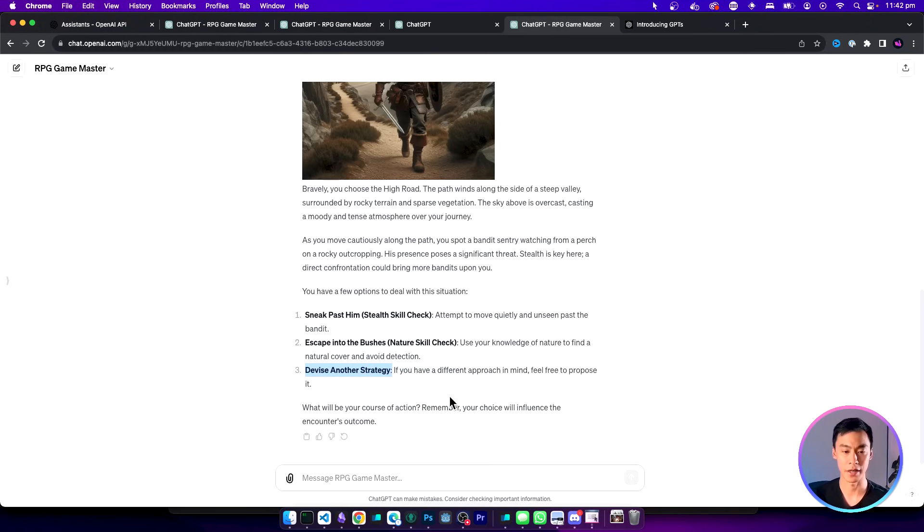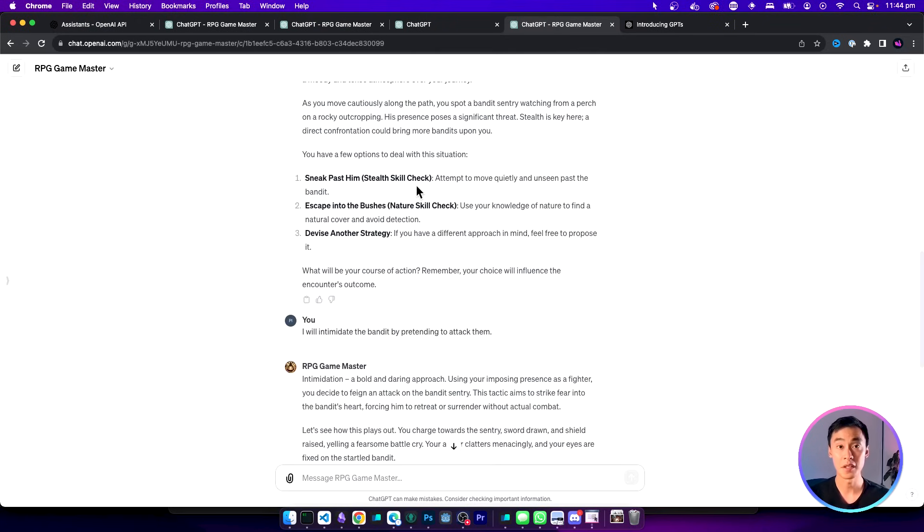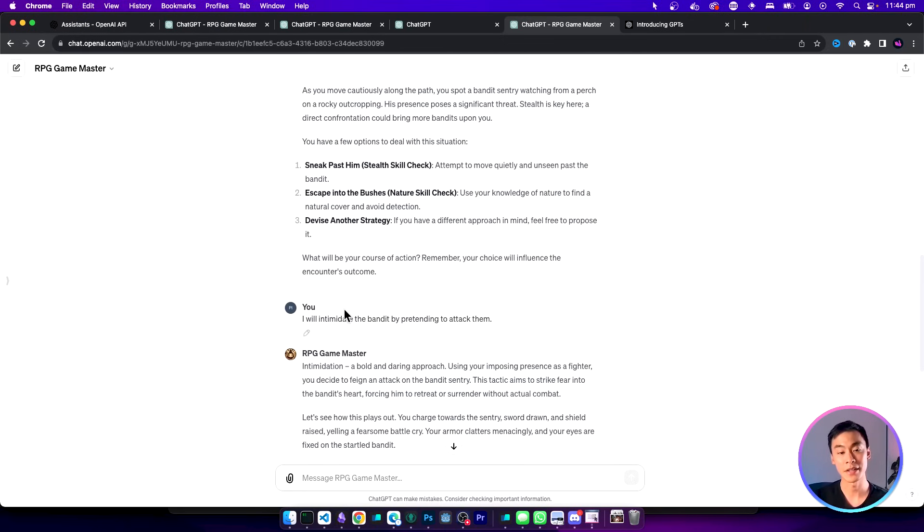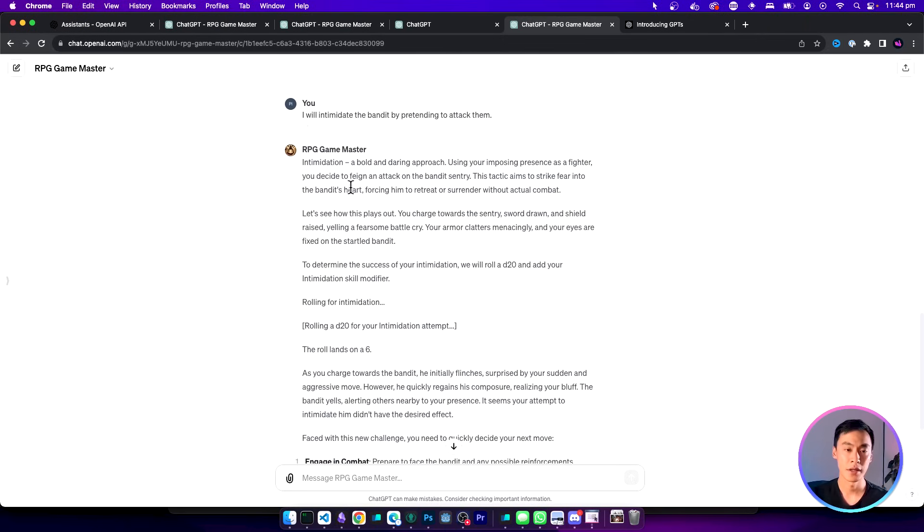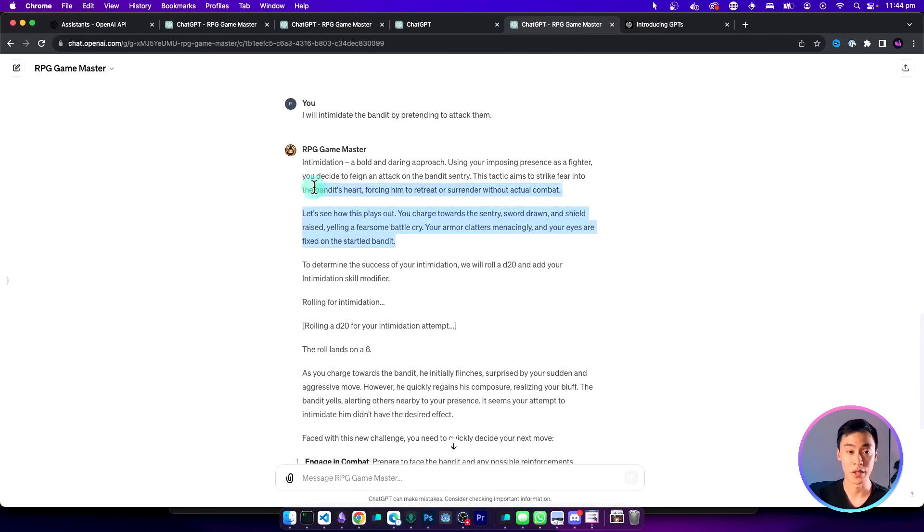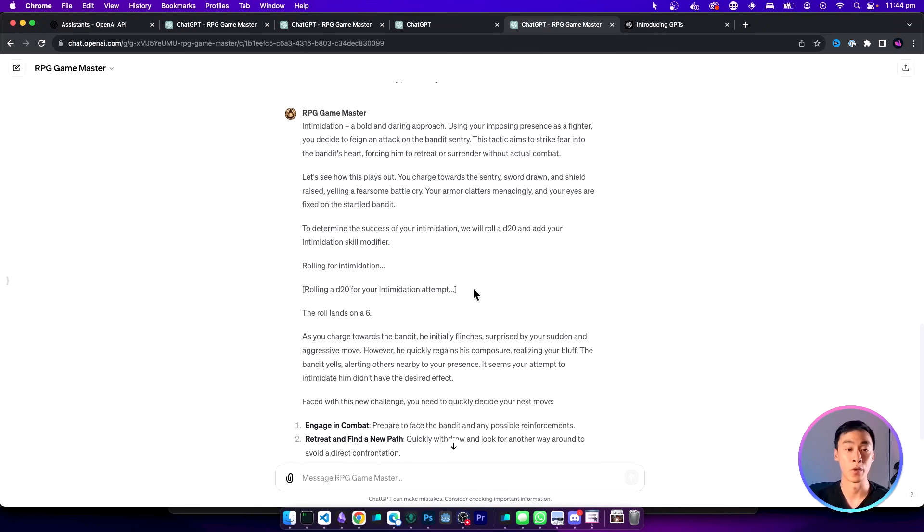Let's go ahead and try that. In this particular case I've been given the option of either sneaking past my enemy or escaping from them. But I decided that I'm going to devise another strategy and try to intimidate them instead. Now the game master is going to be able to interpret this action and then decide what to do next. You can see this scenario play out here. To do any action we also have to roll a dice to see whether or not it is successful.